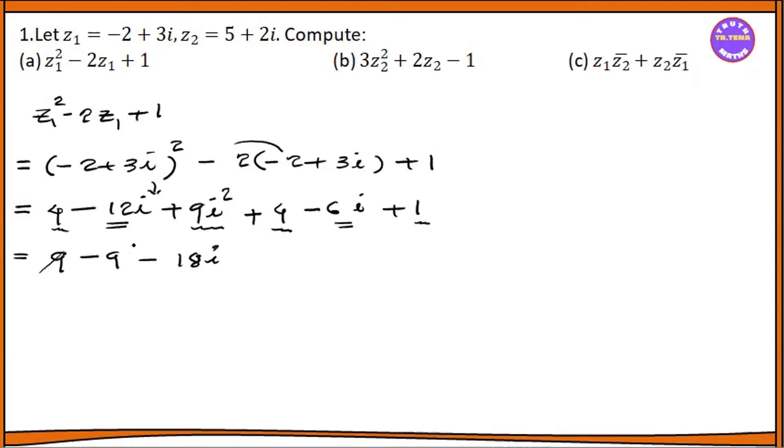So, 9 is equal to 9. 9 is equal to minus 18i.